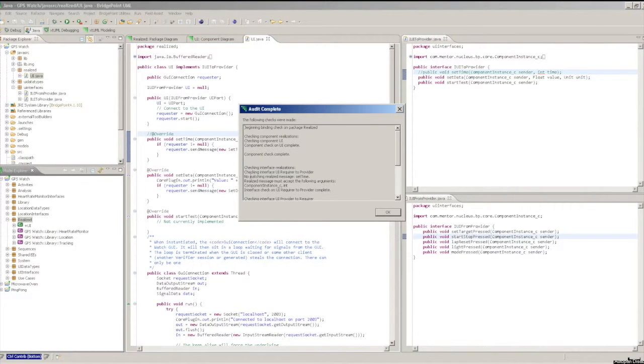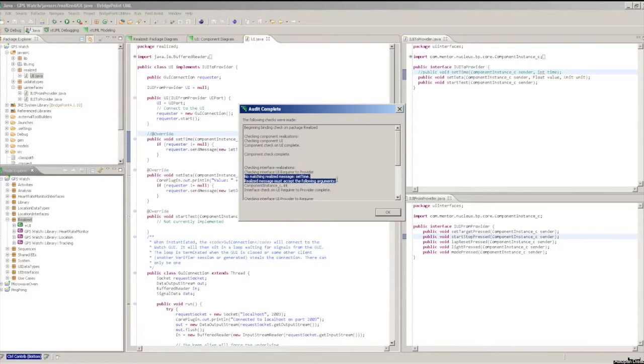The Audit tool will open a dialog showing what realized code was found and what was missing.